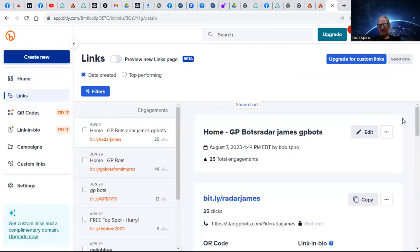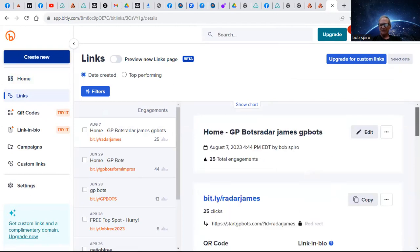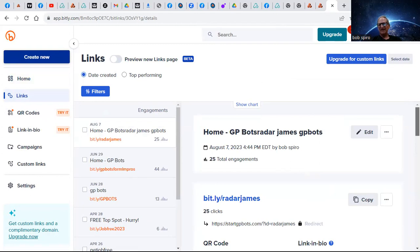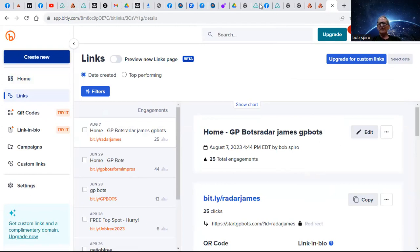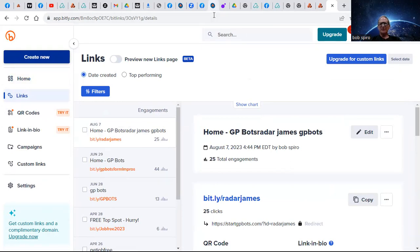And what's cool is it shows you the number of clicks you get on your links. This is absolutely free, and you can actually make a QR code for it as well. There's a couple of quick things here - this is the token, gbucks.com.